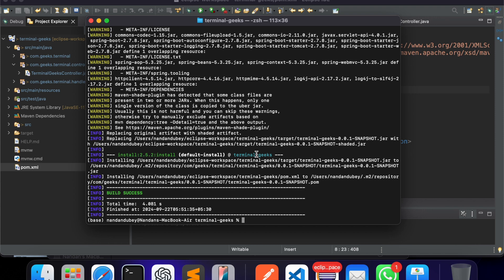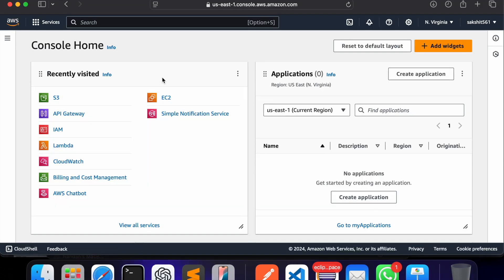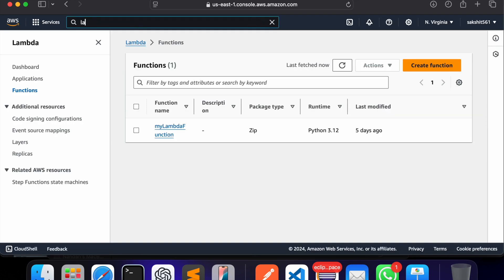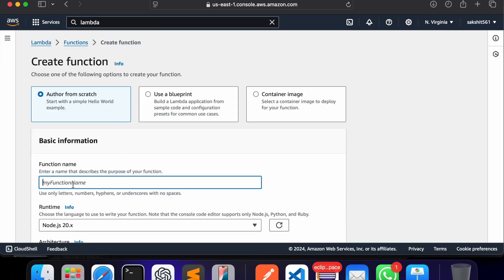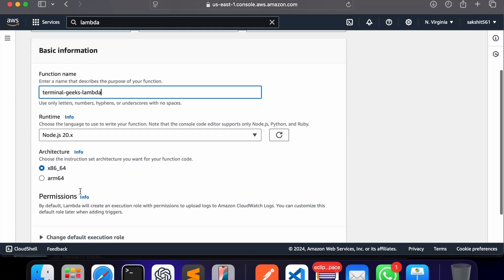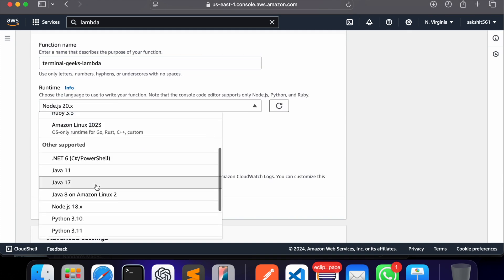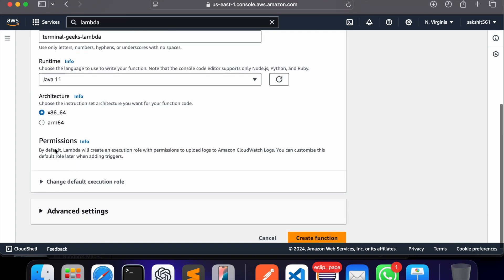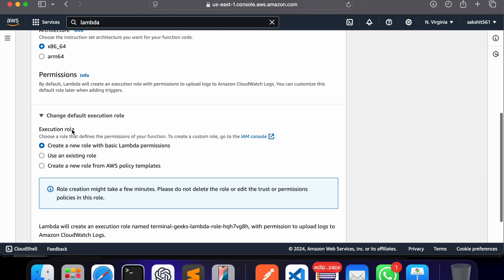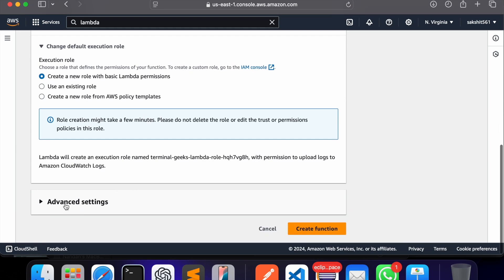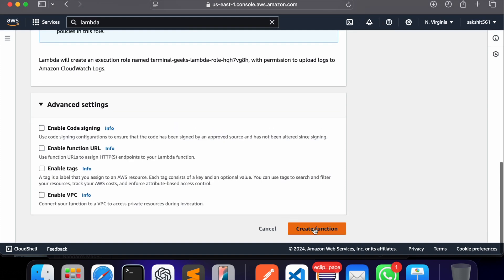Our application is now ready to be deployed and we'll test it on AWS Lambda. I hope you've created your free tier account. Log into AWS console, go to AWS Lambda services — you can search for 'lambda' at the top. Click 'Create function'. I'm naming it 'terminal-geeks-lambda', using Java 11, and the architecture stays the same. For permissions, it will create a new IAM role with basic Lambda permissions. Now I'll create the function.